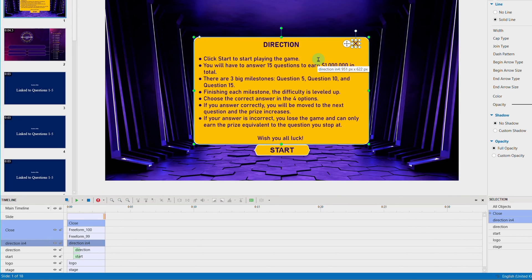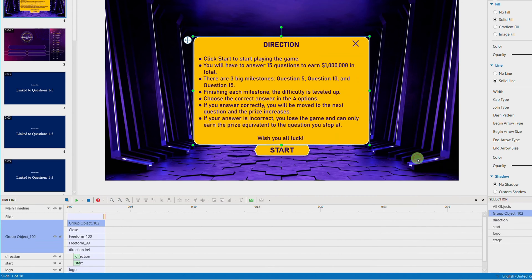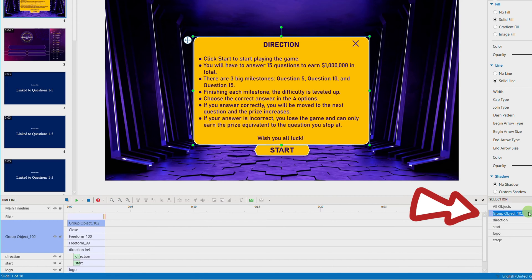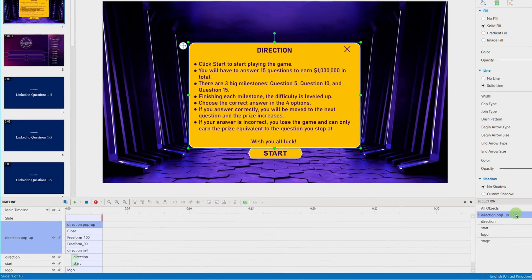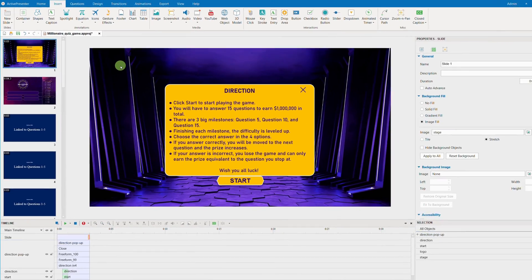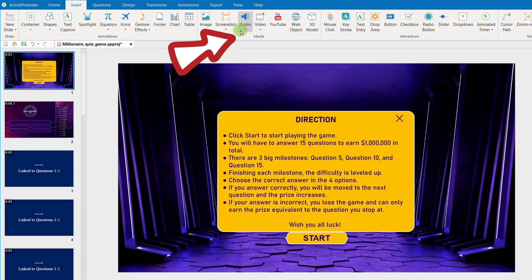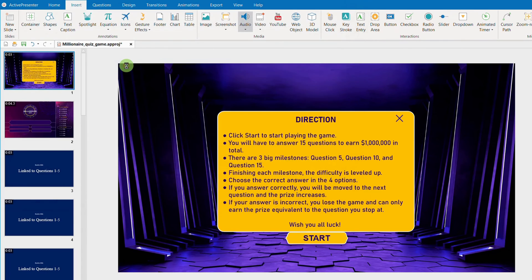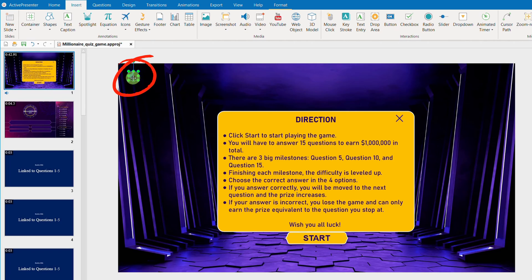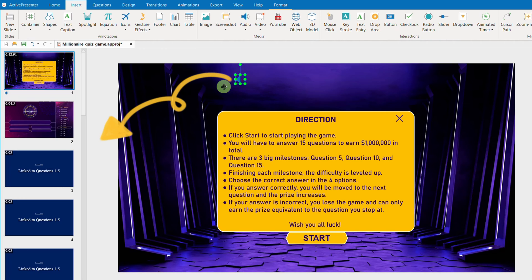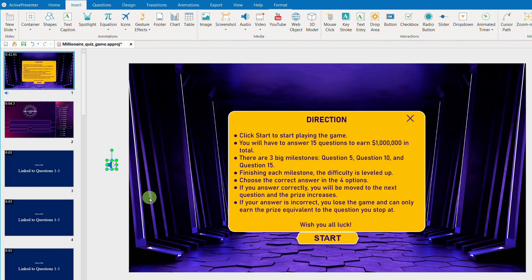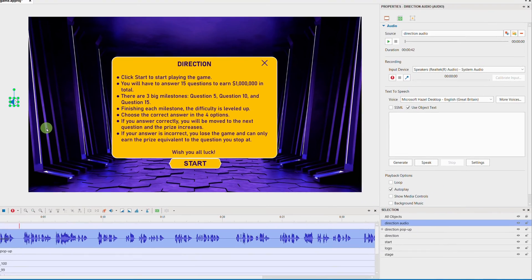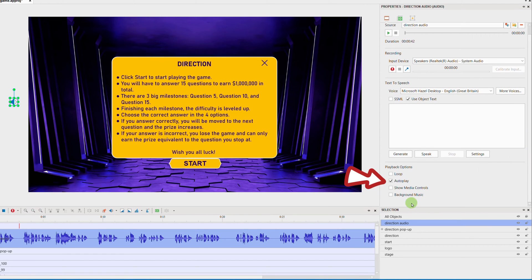Finally, group the Direction info and the Close icon together to make a complete direction pop-up. The next necessary step is to directly insert the audio you want to play into the slide. After inserting, you will see an audio object. If you do not want it to appear in the slide content, drag the audio object outside the canvas to the gray area. And in the Media tab of the audio object, remember to tick Auto Play.